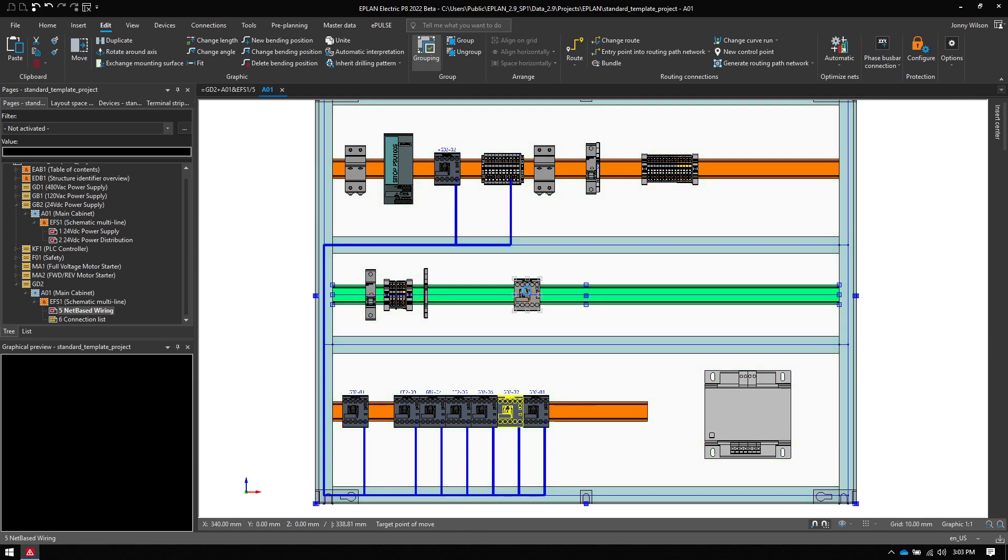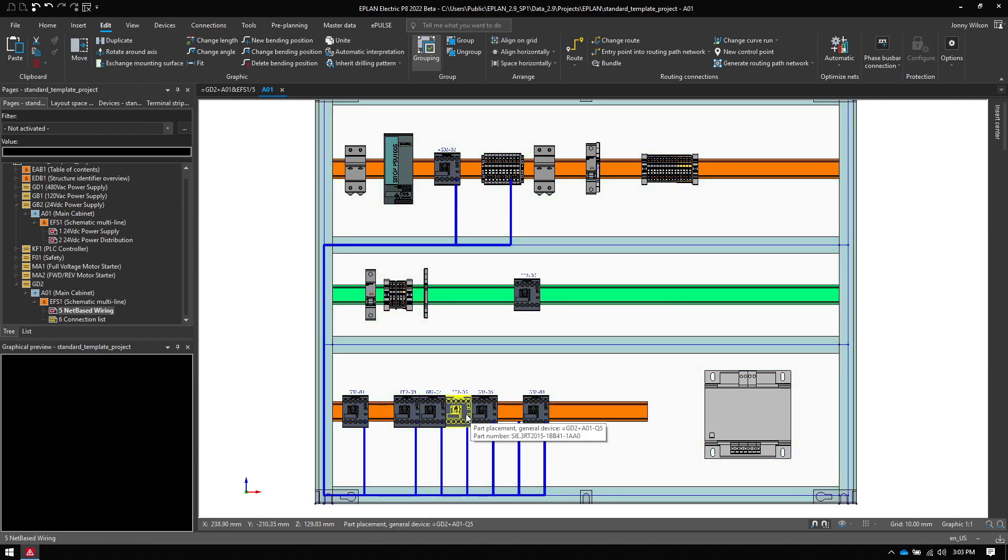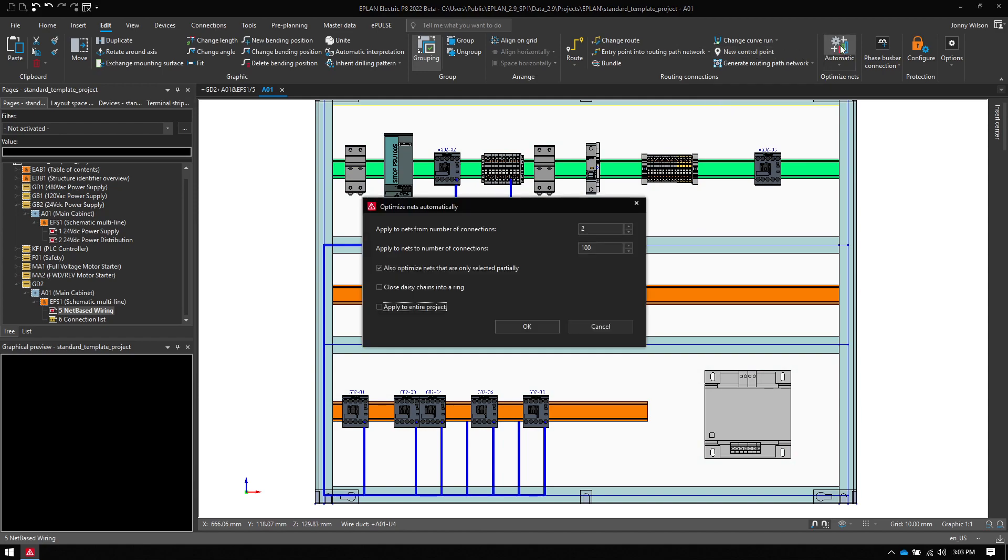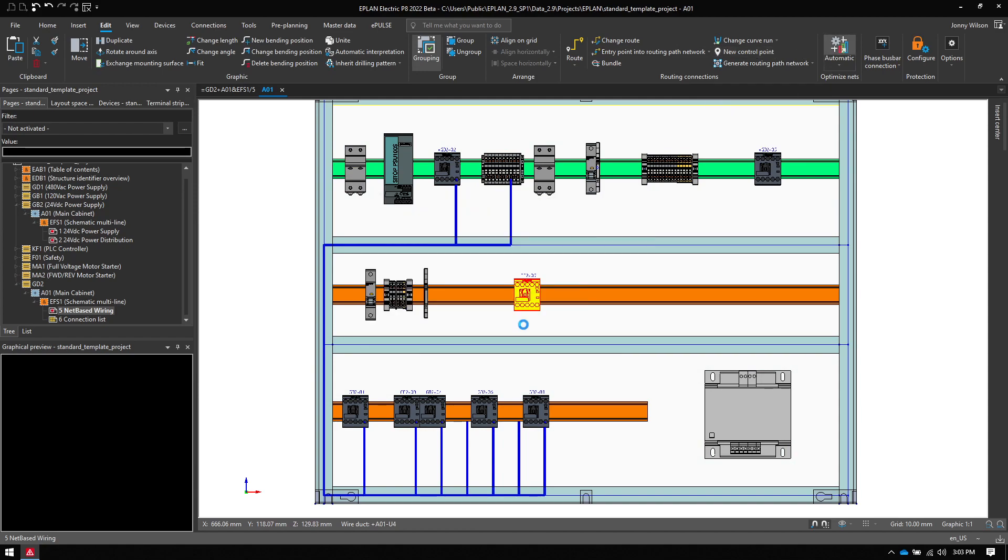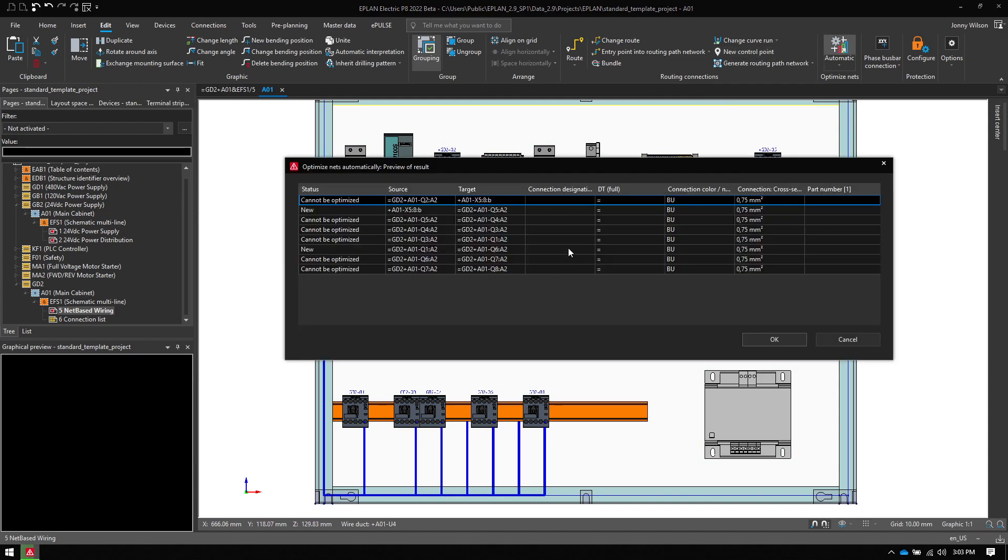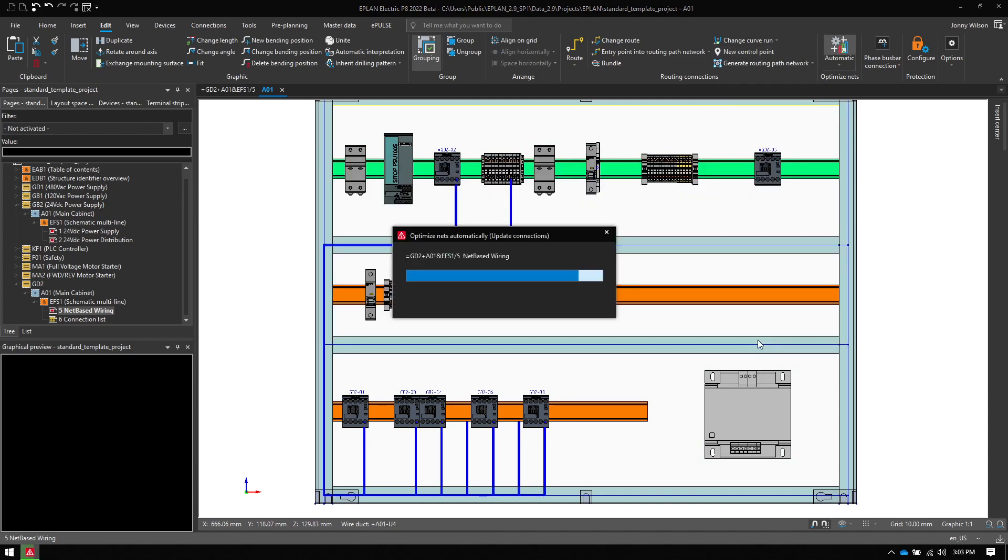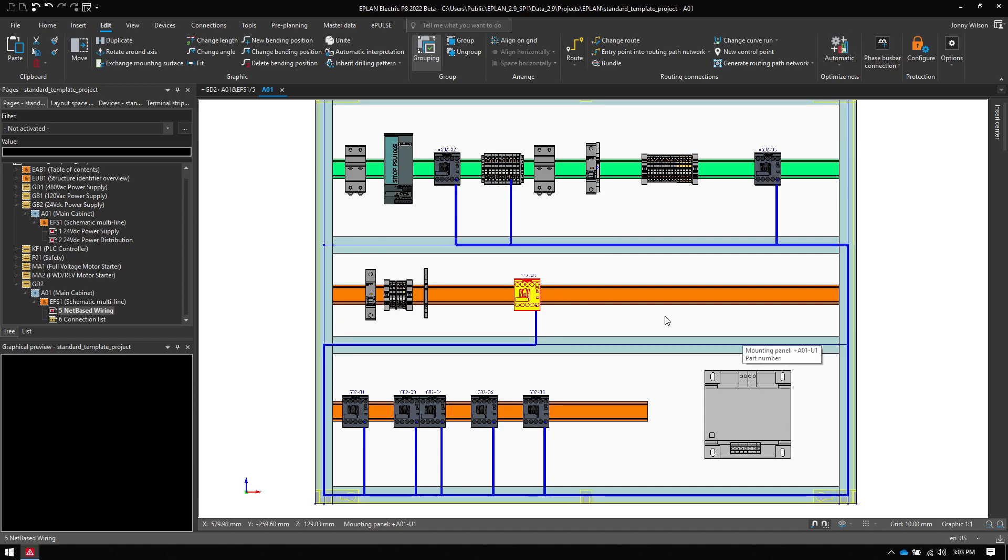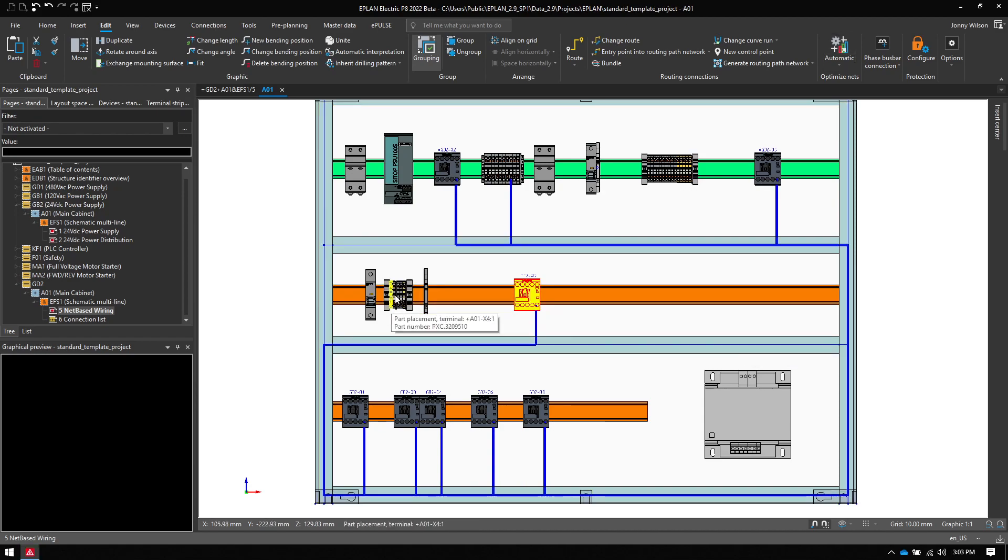I did previously manually and this will work over and over again. So if I move this one up here and maybe this one over here and then I click Optimize Nets, ePlan will figure out the best way to route these wires through the cabinet for me and I don't have to worry about it, which is amazing.